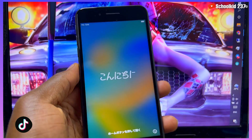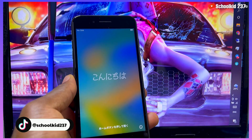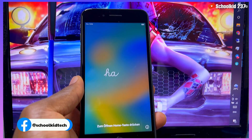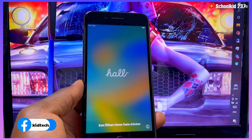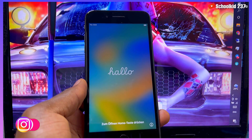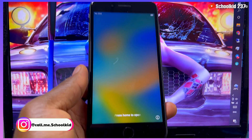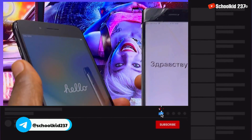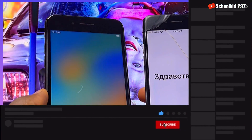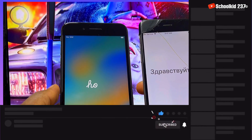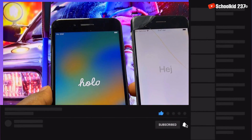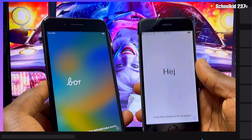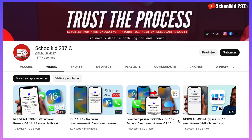What's up guys, hope you guys are fine. In today's video I'll be showing you how you can bypass iCloud activation lock screen on your iPhone using your Windows PC. If you're new on my channel, make sure you subscribe to this channel and then turn on notifications to miss nothing on my upcoming videos.